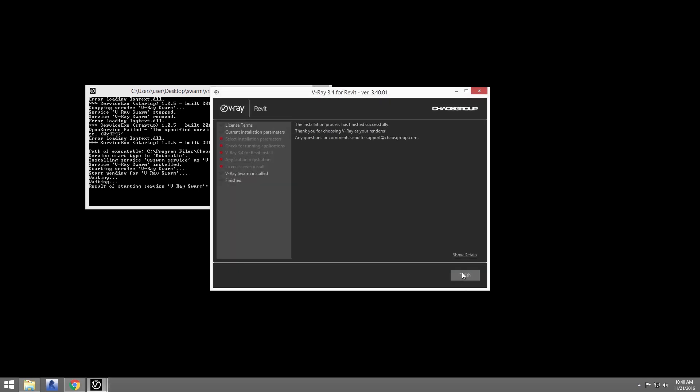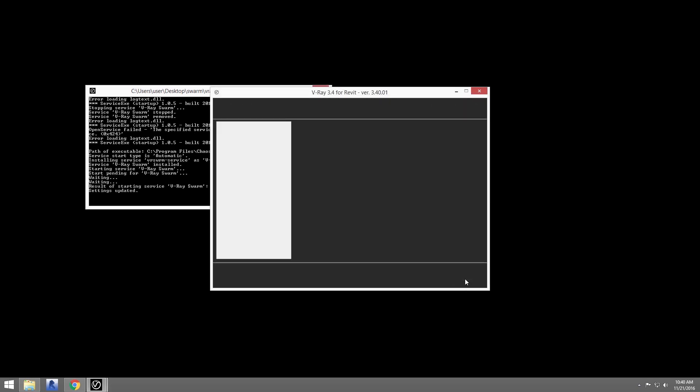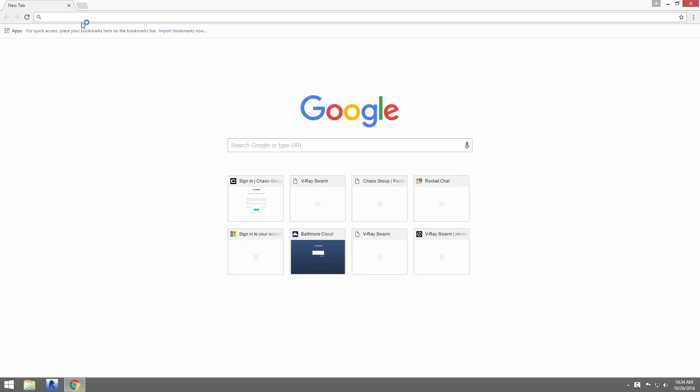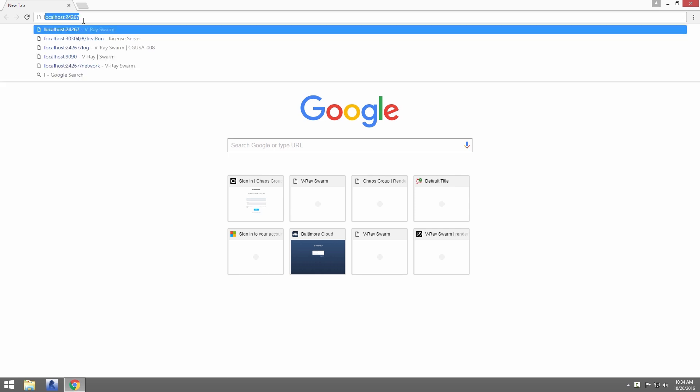Open up a web browser. To access the interface, you'll need to type in the browser localhost colon 24267, where that number 24267 is the port you used in the installer.